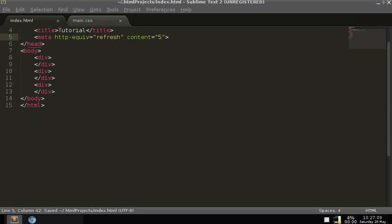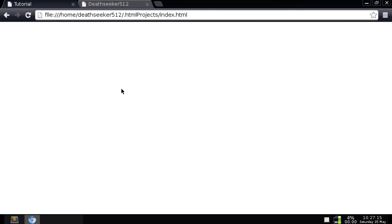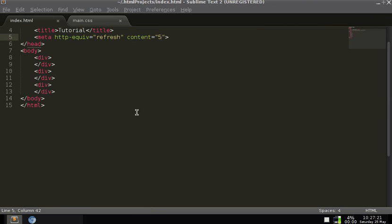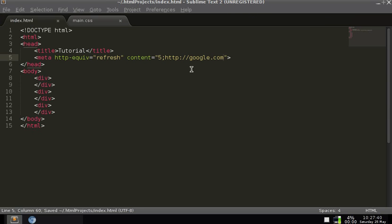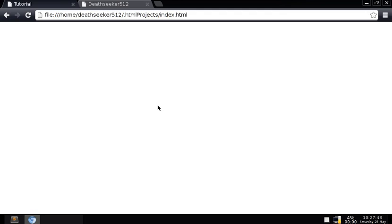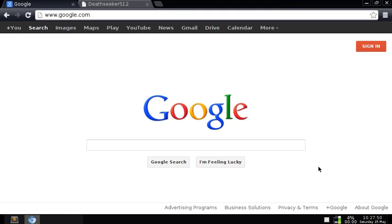So now we save that, go over here and refresh this. Five seconds after we do that it will automatically refresh, like it just did. Now, say you wanted to redirect people to a different website or another page — you can add a semicolon and then the URL you want it to go to, like http://google.com. Once it refreshes it takes you to Google.